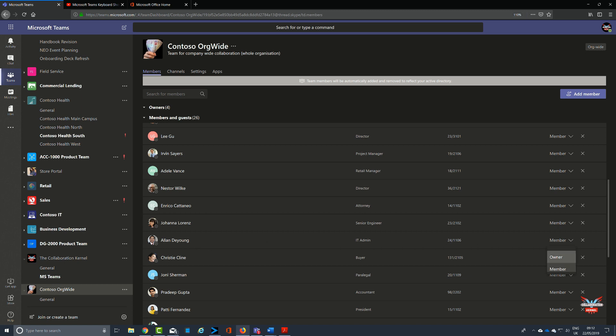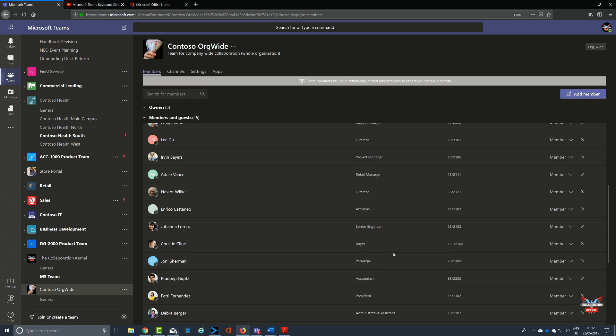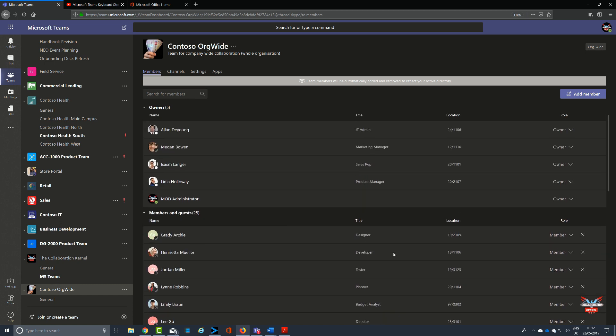Just as we removed owners from the owner list and made them members, the same can be done with individuals who may be an IT admin who can then be made an owner. That IT admin has now been made an owner from being a member, and therefore he can administer the settings of this particular team.